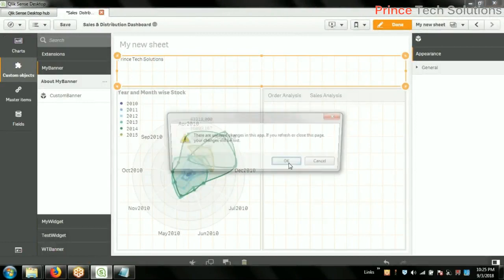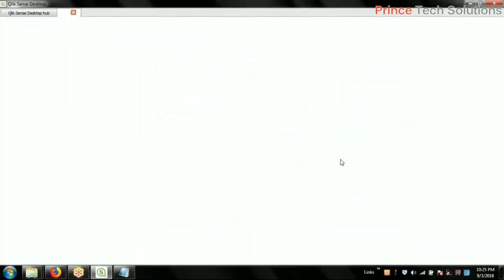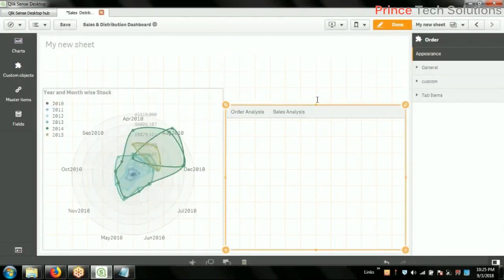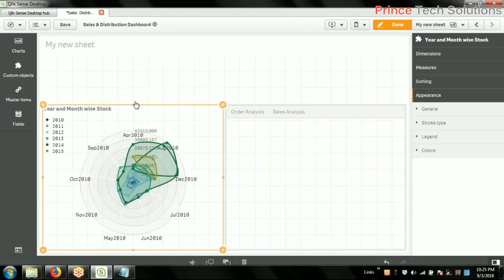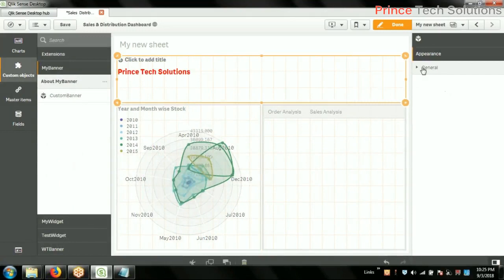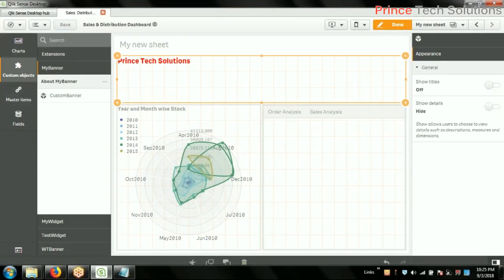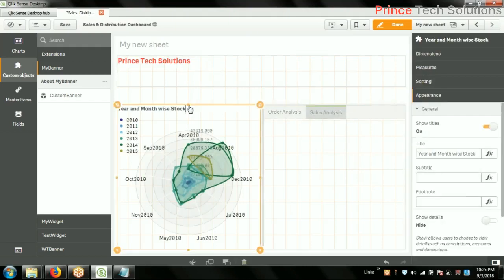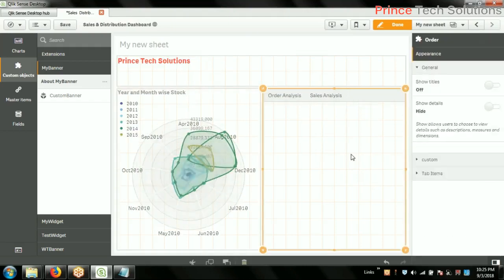Now just refresh. It was removed because I did not save that. Under custom objects — now you see the font size is 20 and it is displaying. Now I will add two or three more properties like text align left, right, font size, and font color.